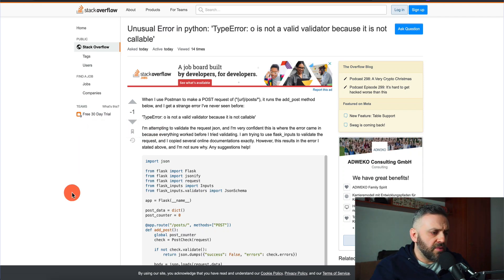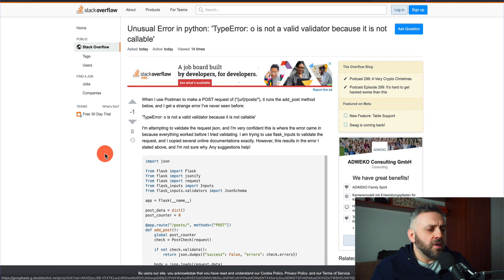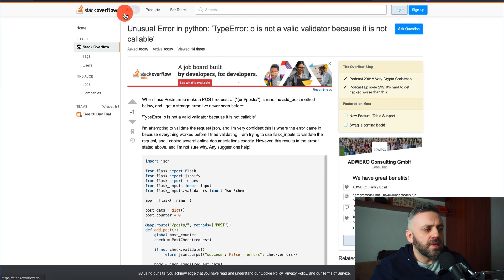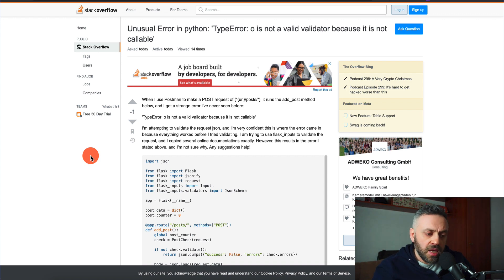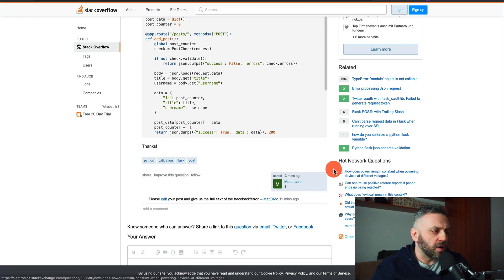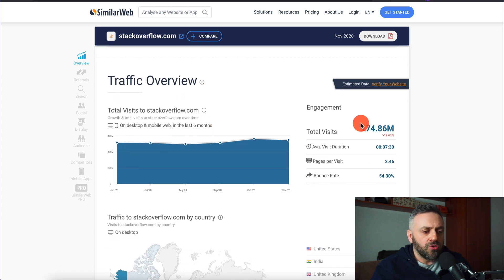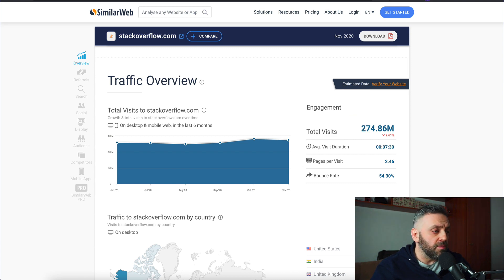Check this out. One of my favorite sites whenever I have a question in any topic, whether it's development or electronics, electricity, or pretty much anything else, is Stack Overflow. Stack Overflow is one site in a network of many sites. Stack Overflow gets around 250 million visits every single month. It's extremely powerful.